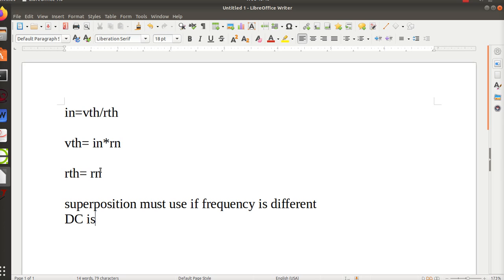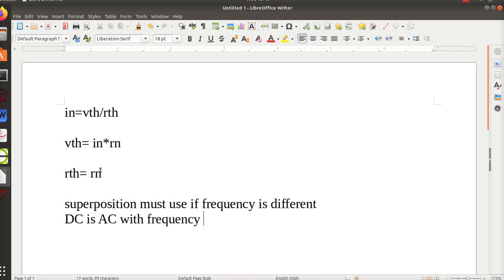So if I've got two or more voltage sources and the frequency is different, I must use superposition. And DC is the special case of AC, and its frequency is zero.